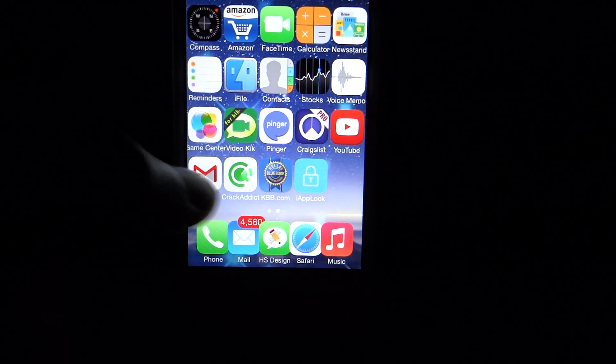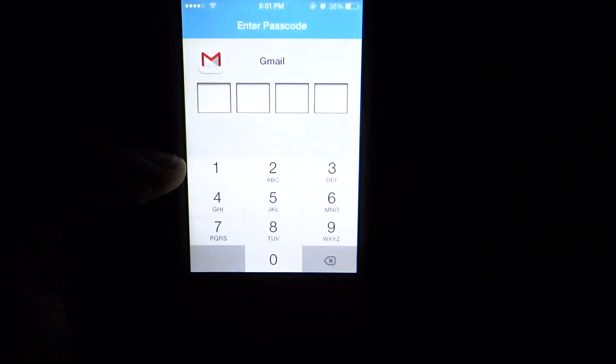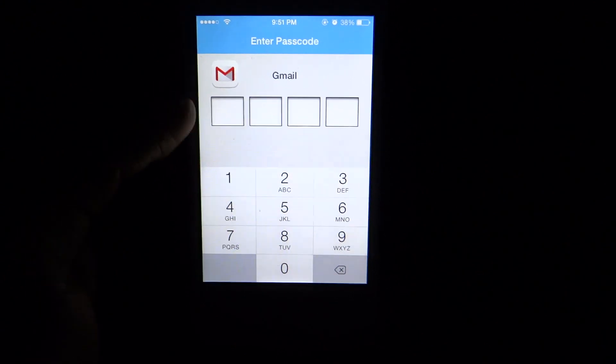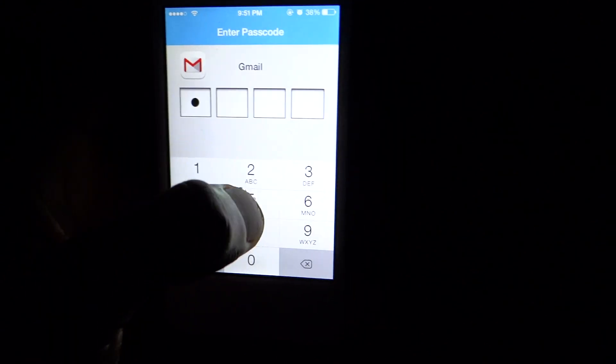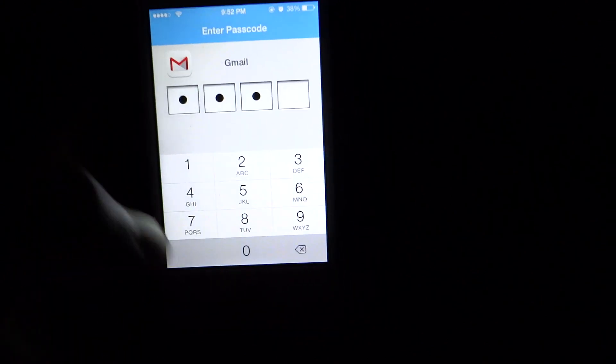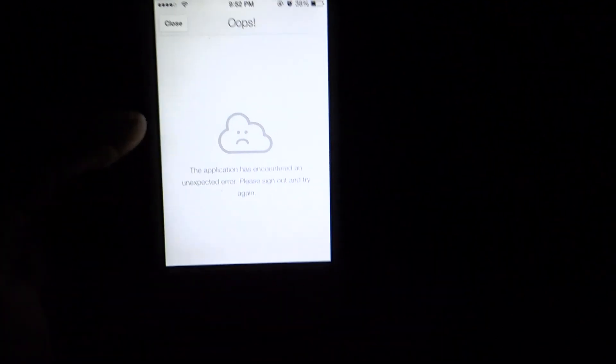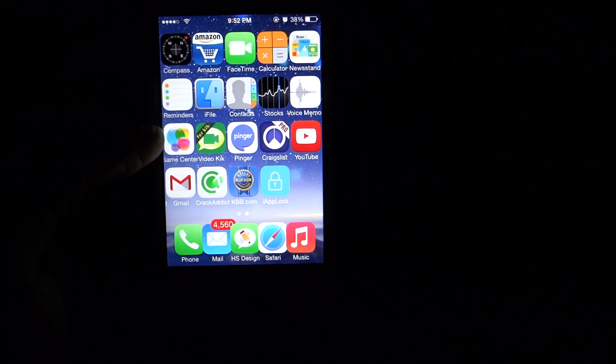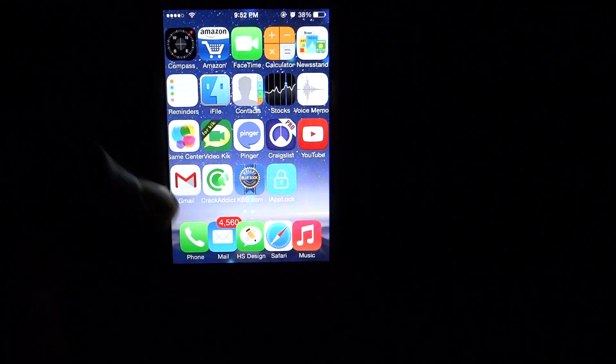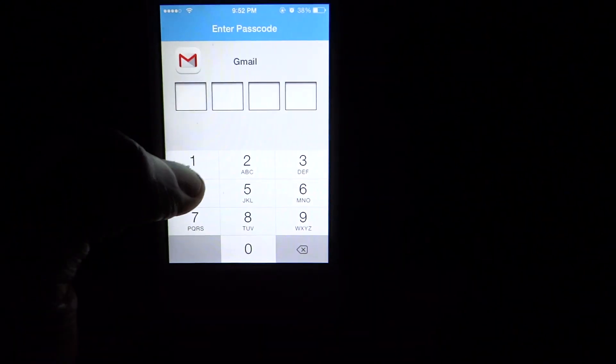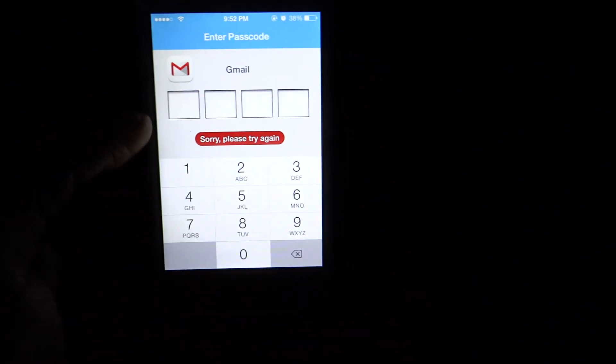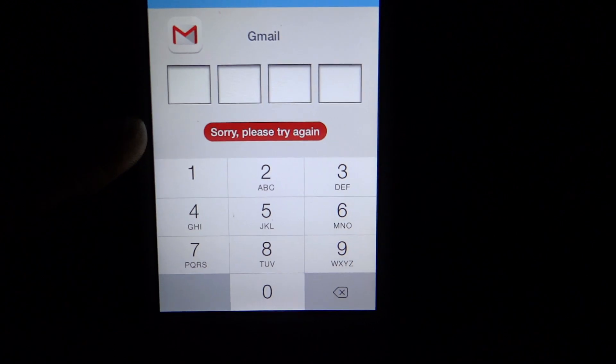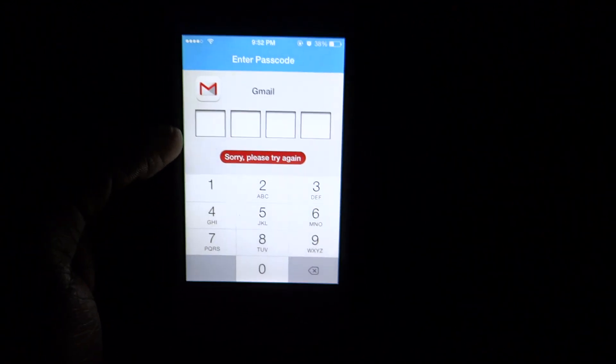As you can see, it says enter passcode. So mine is 2580 and as you can see it loads. All right, so if we try to open it back up now and use a different passcode, as you can see, sorry please try again.